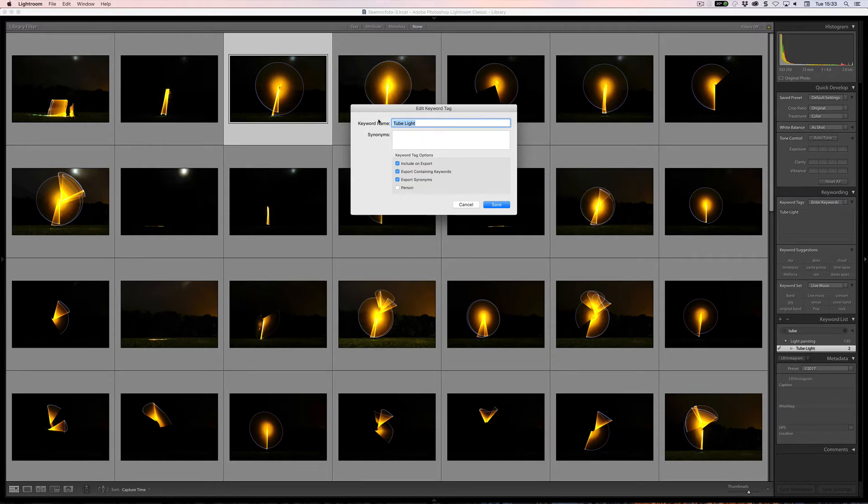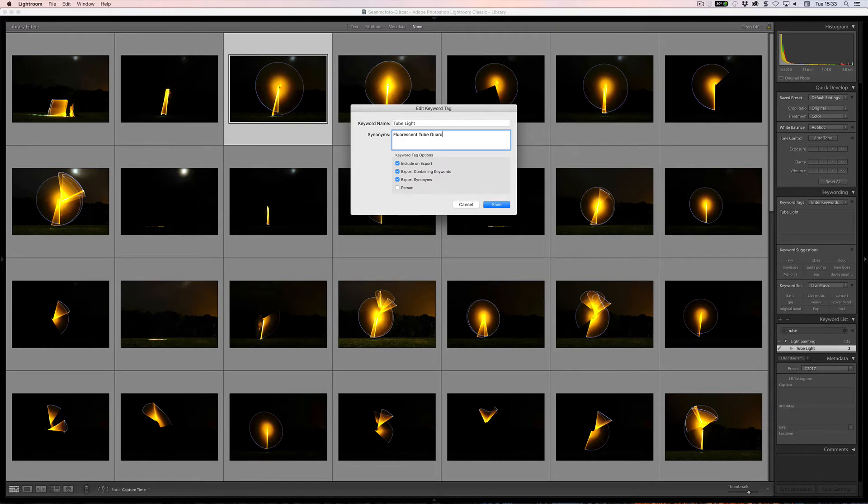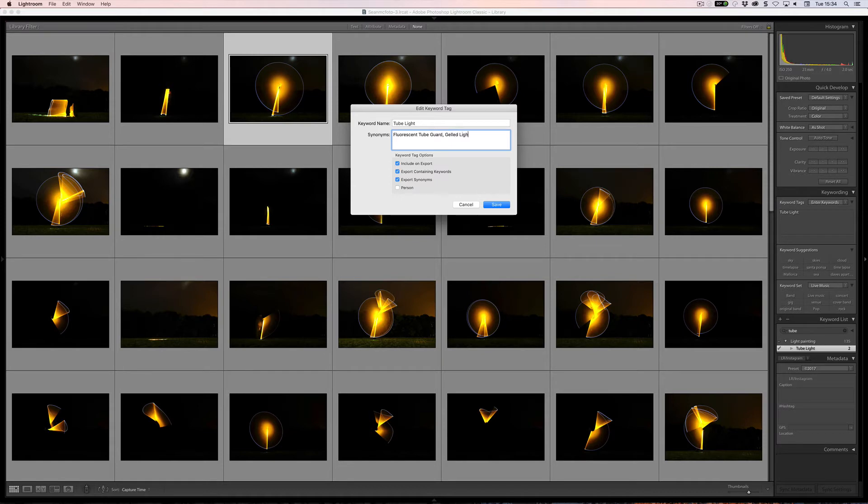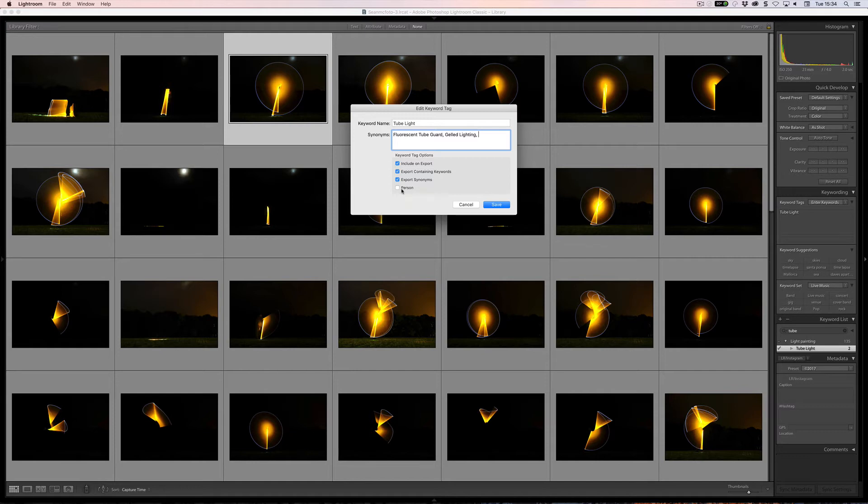Export containing keywords means that if I export this and the word tube light is there, then light painting will go out as well. Then we have export synonyms. These are things that are similar to that, so I could actually put in fluorescent tube and guard, which is what it actually is rather than an actual fluorescent tube. So that way, just describing what it is. And I could put in gelled lighting, for example, here because they're nearly all gelled. So these would go out as well, be exported at the same time. If you are tagging a person in this, you make it a person keyword. So a person keyword is a keyword that gets associated by using the people and the face recognition. In this case here I'm not going to apply that, so I'm just going to click save.